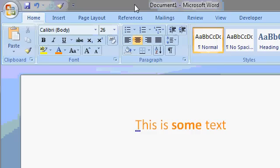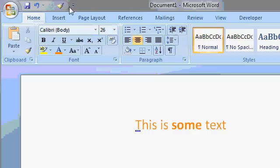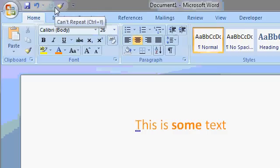Now, one of the problems with the new ribbon system is that it's not easy to customize that ribbon. Yes, it can be done, but it involves some really crazy stuff, which we're not going to talk about today. However, you can customize this guy up here. This is called the Quick Access Toolbar.